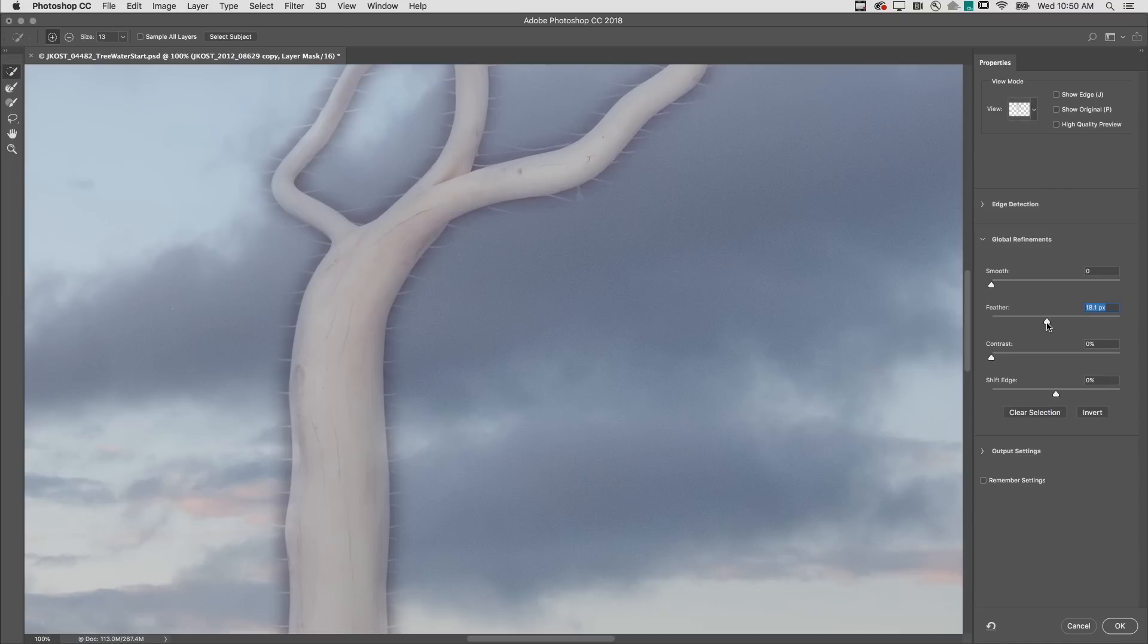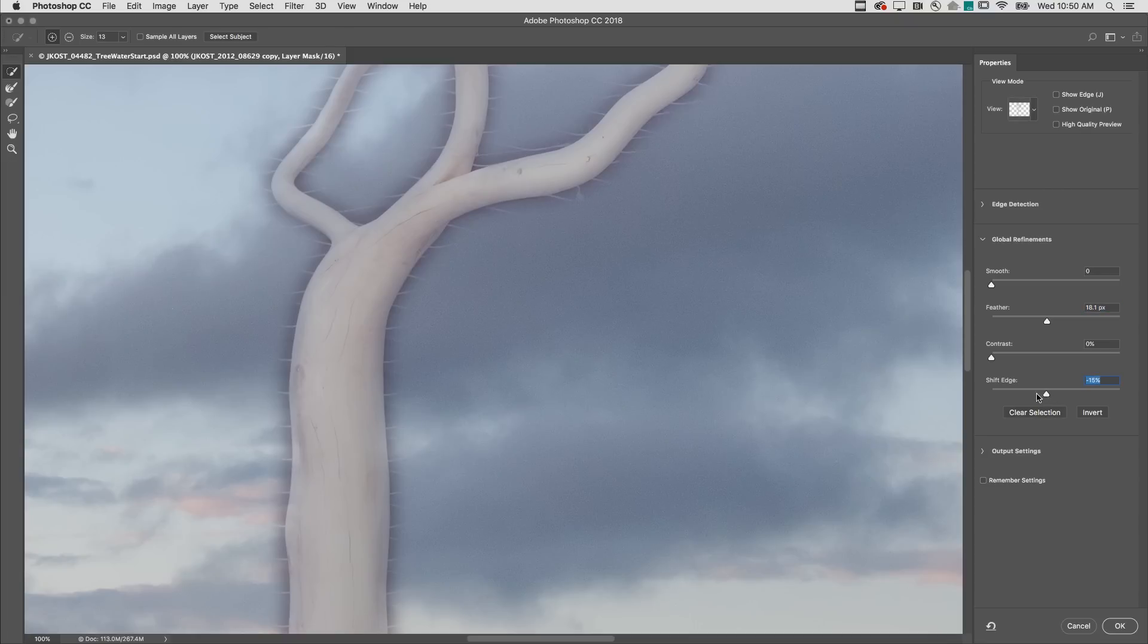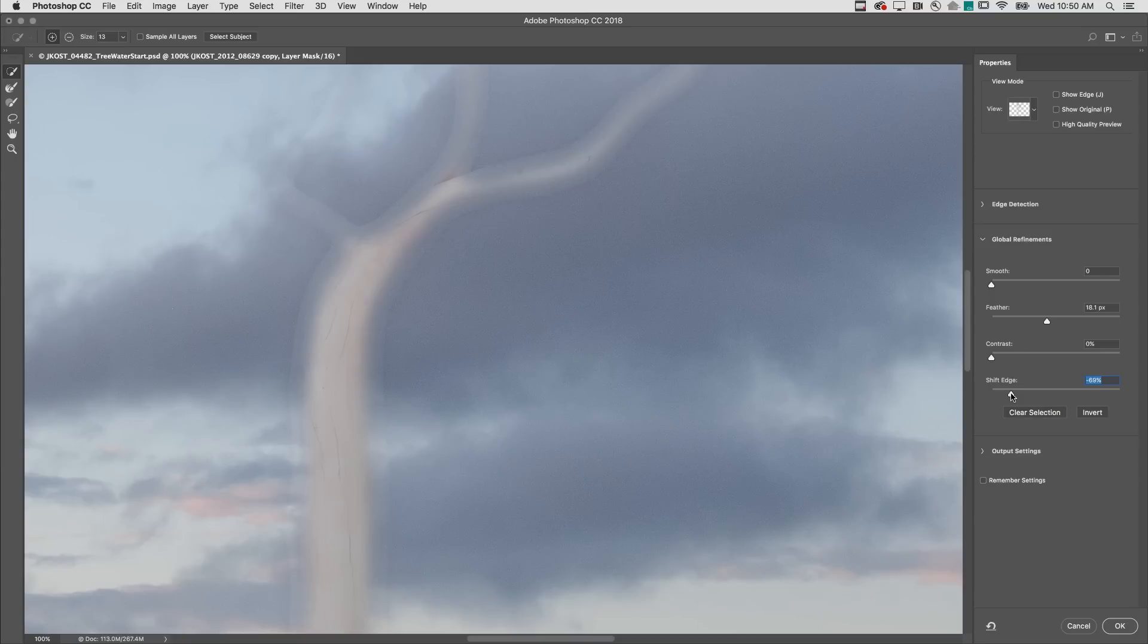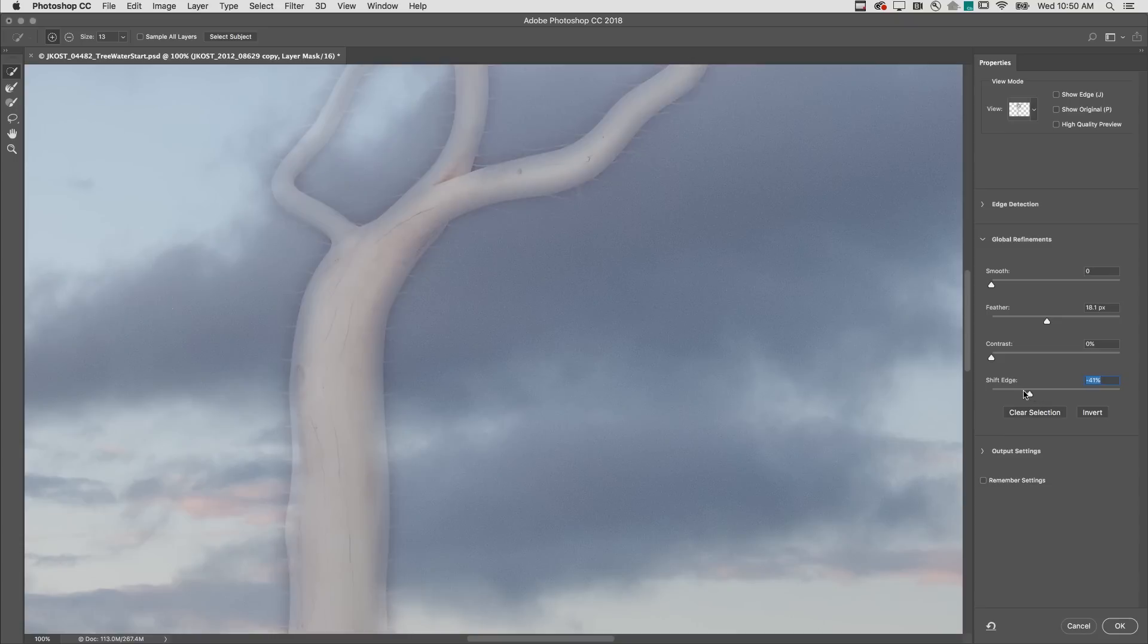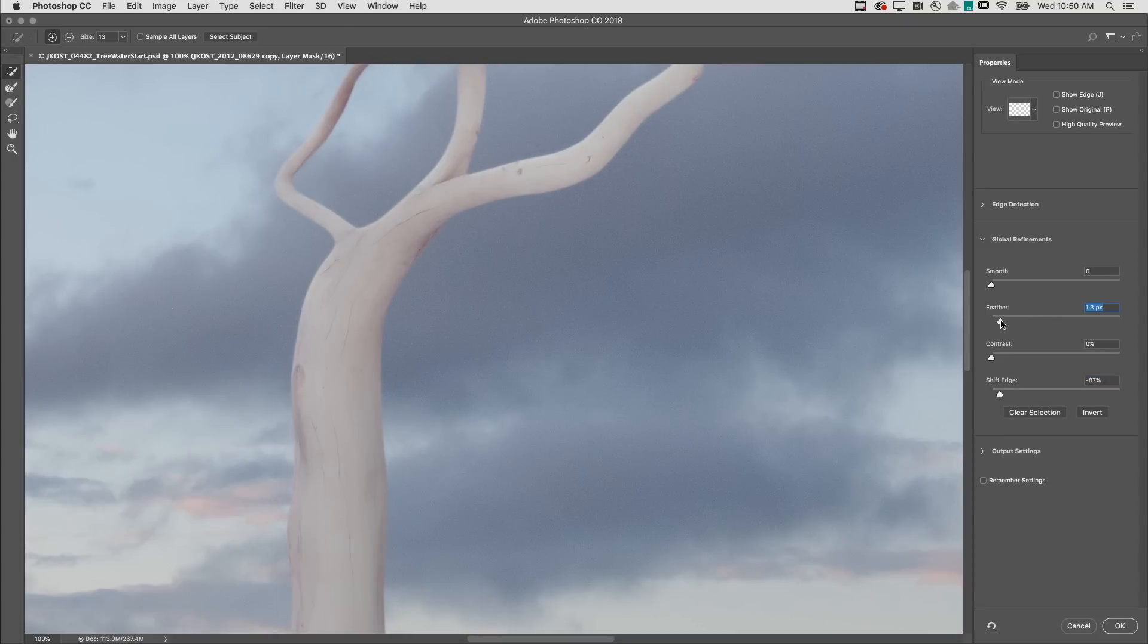We'll use a combination of Feather and Shift Edge in order to soften the edge without getting a halo. As I move Shift Edge to the left, it will choke the mask by moving the edges in, or I can move it to the right, in which case it would spread the mask or move the edges out. In this case, I want to shift the edge inwards, but I need a much smaller feather amount.